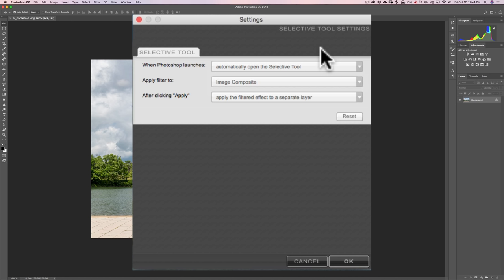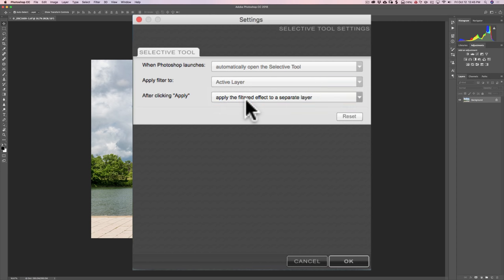The other two settings are rather important. The second one, in the middle, is Apply Filter To, and by default it will say Image Composite. What that means is no matter how many layers you have in the Layers panel, it will take a composite of all those layers and use that to send to Nik, apply the filters to it, and then send that back into Photoshop. That's the default, and I suggest that's what you leave it at. The alternate is Active Layer — you can be on the active layer you want to send to any of the Nik plug-ins.